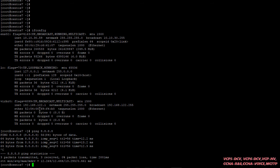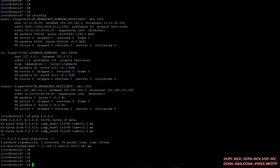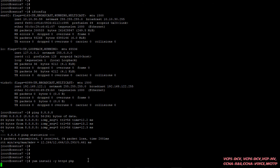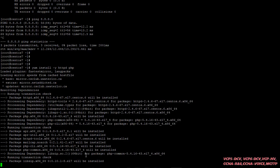So first of all we have to install dependencies that are required. For that, the command is: yum install -y httpd php. Then press Enter. It's installing the files.